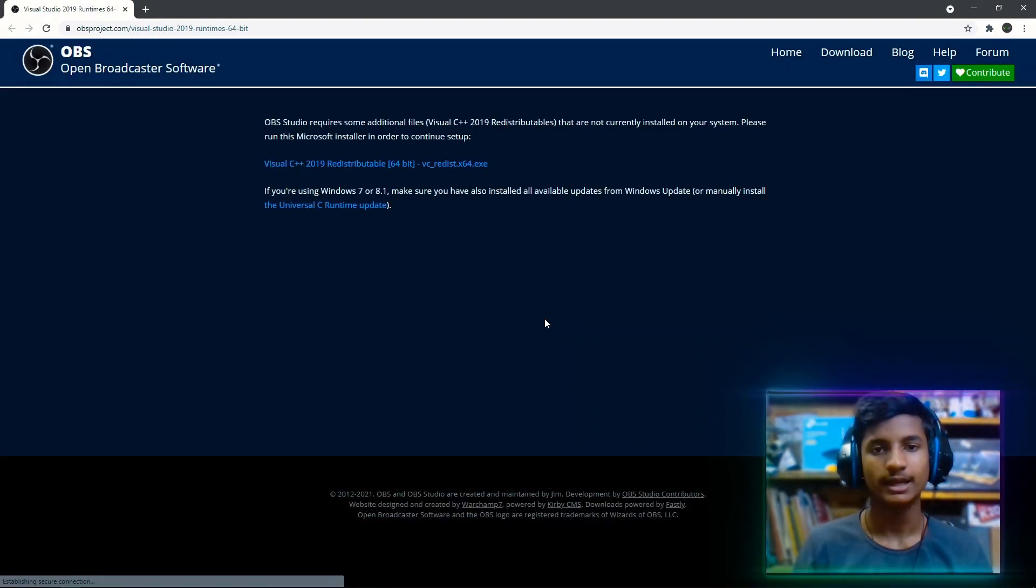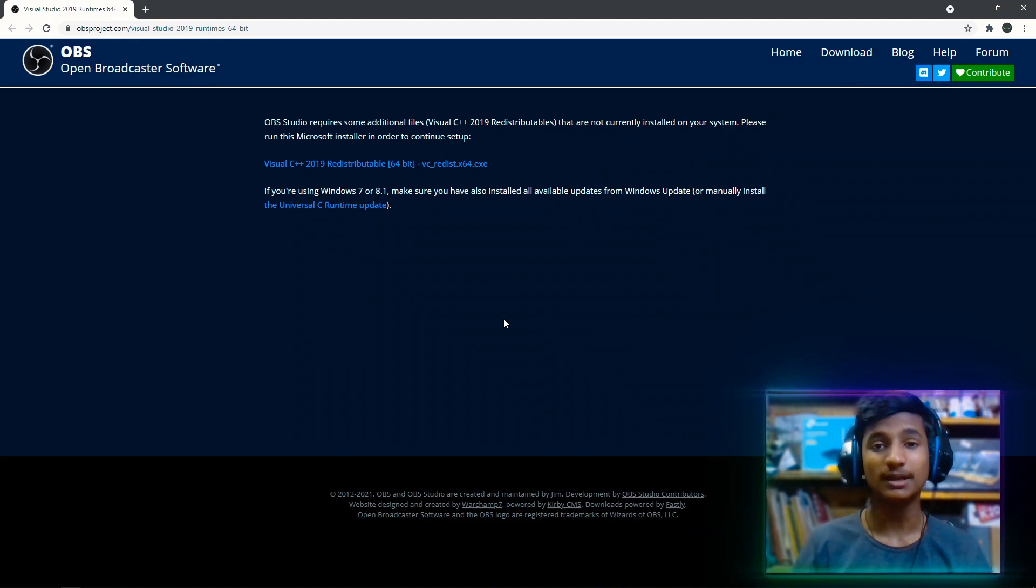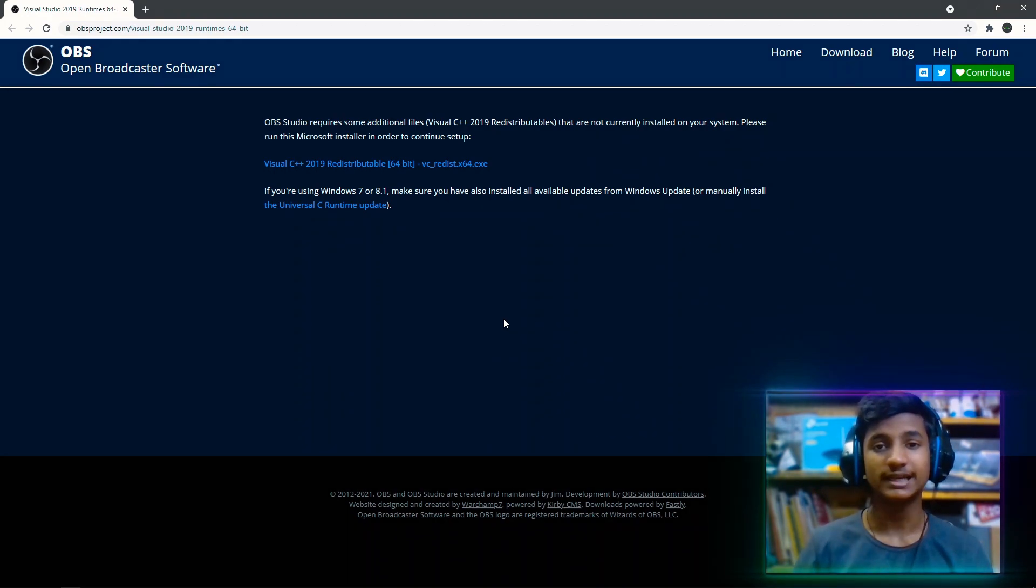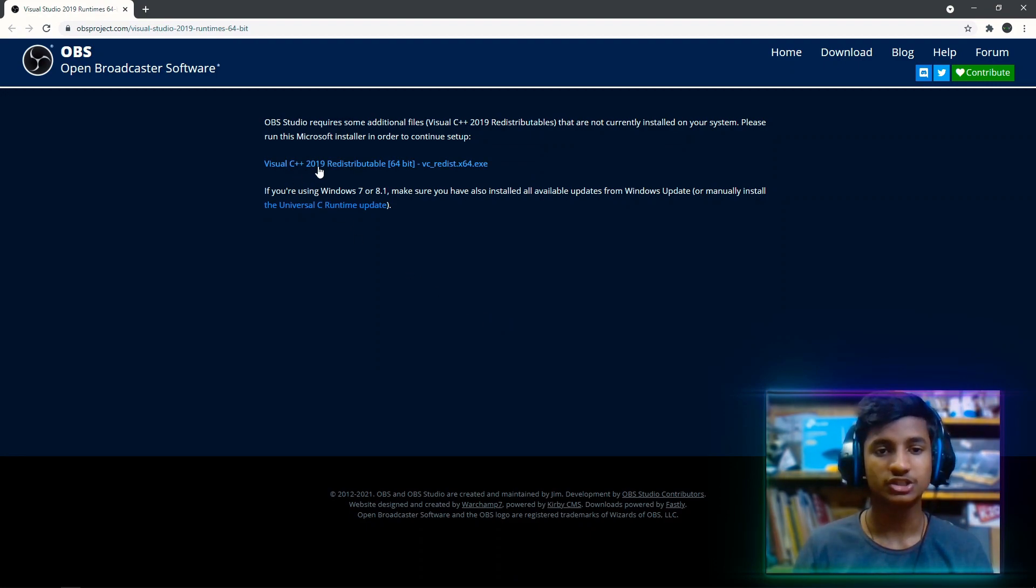So now first of all, what you need to do is click on yes and then this link will open up here in your browser. If this link is not opening in your browser, you can manually open it from my given link in the description.